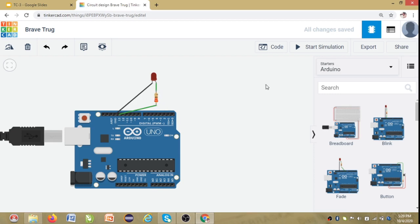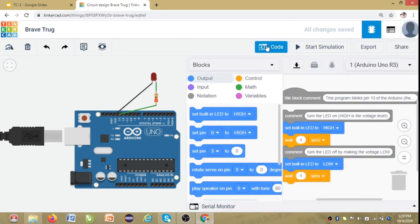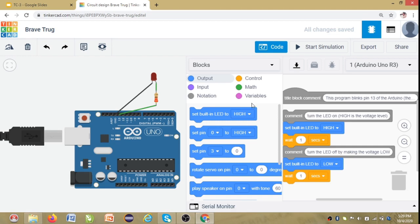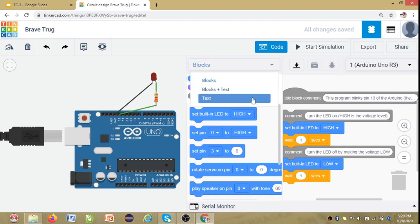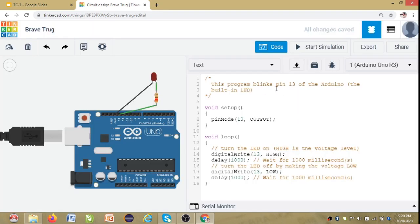So to make this run we have to write the code. To write code you can just click on the code here. So as you can see, some of you might not be knowing how to write code in blocks. So you can just go here and click on text. It will just ask you an 'are you sure' dialog box. So you can just click on continue and you will see the normal text code available. So in this normal text code let's check the code written already.